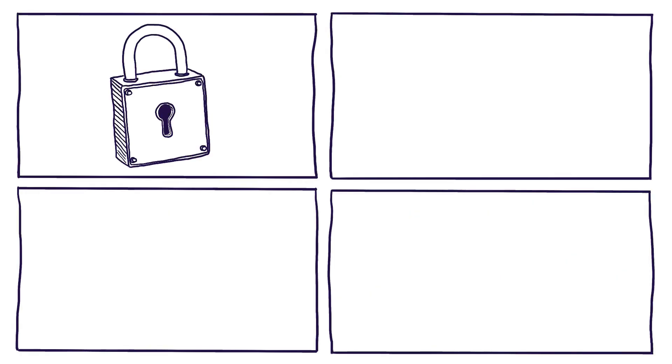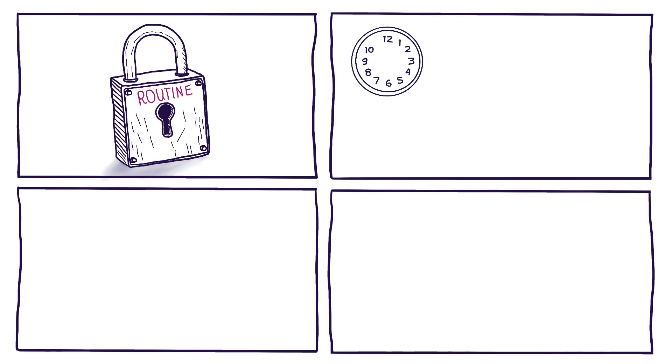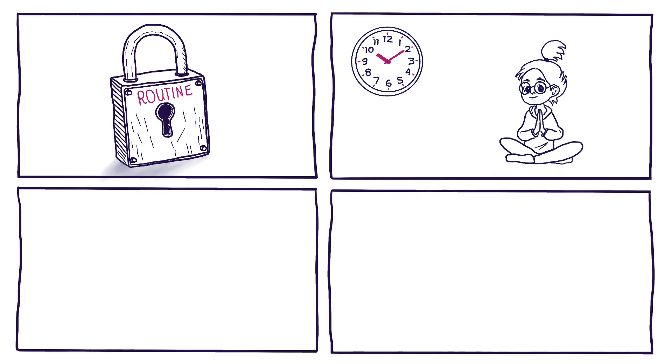The key is getting your daily routine locked down. When you have regular commitments like school, exercise and hanging out with friends that happen at the same time each day, your body picks up on that pattern. It's like an internal conditioning process.